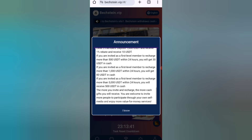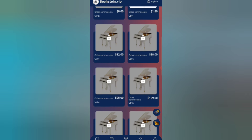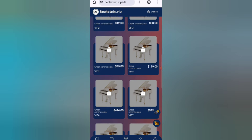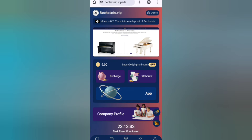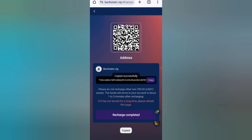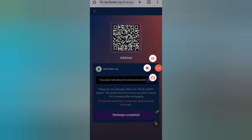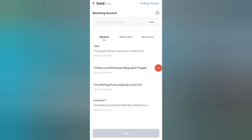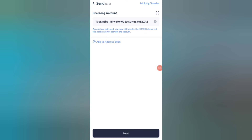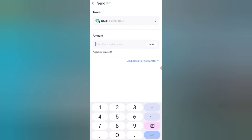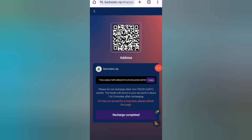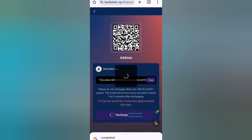The higher amount you recharge, the higher commission you get. You can see more details about the VIP plans. Now click on the home and then click on the recharge option. You will see your wallet address — copy it, open your wallet, paste the address, and proceed. I am now recharging 9 USDT. After transferring, click on recharge complete and your amount will be added to the website.